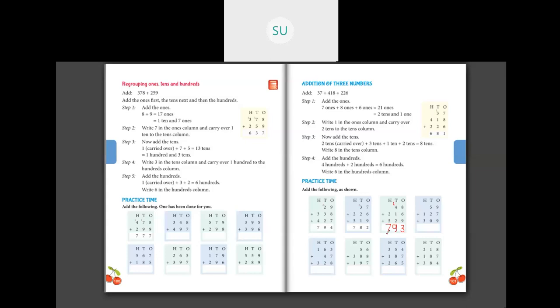Then the next one: 59 plus 127 plus 309. Adding the digits in the 1s place — I have 9, 7, 9. First adding 7 and 9: 7 plus 9 is 15. Then 15 plus 9 is 24. So I have 24 ones, which we'll regroup as 2 tens and 4 ones. Write 4 in the 1s place and carry 2 to the 10s place. In the 10s place: 2 plus 5 is 7, then 7 plus 2 is 9, and 9 plus 0 is 9. So we'll write 9 in the 10s place. In the 100s place: 1 plus 3 is 4. So 494 is the answer.